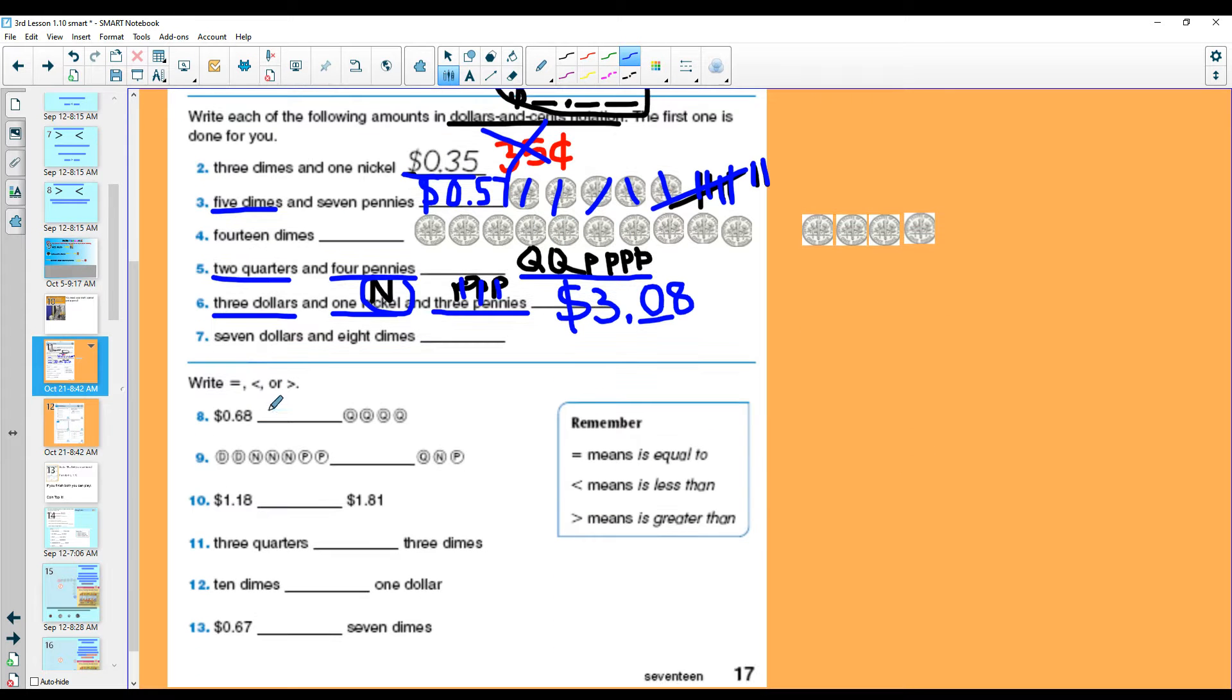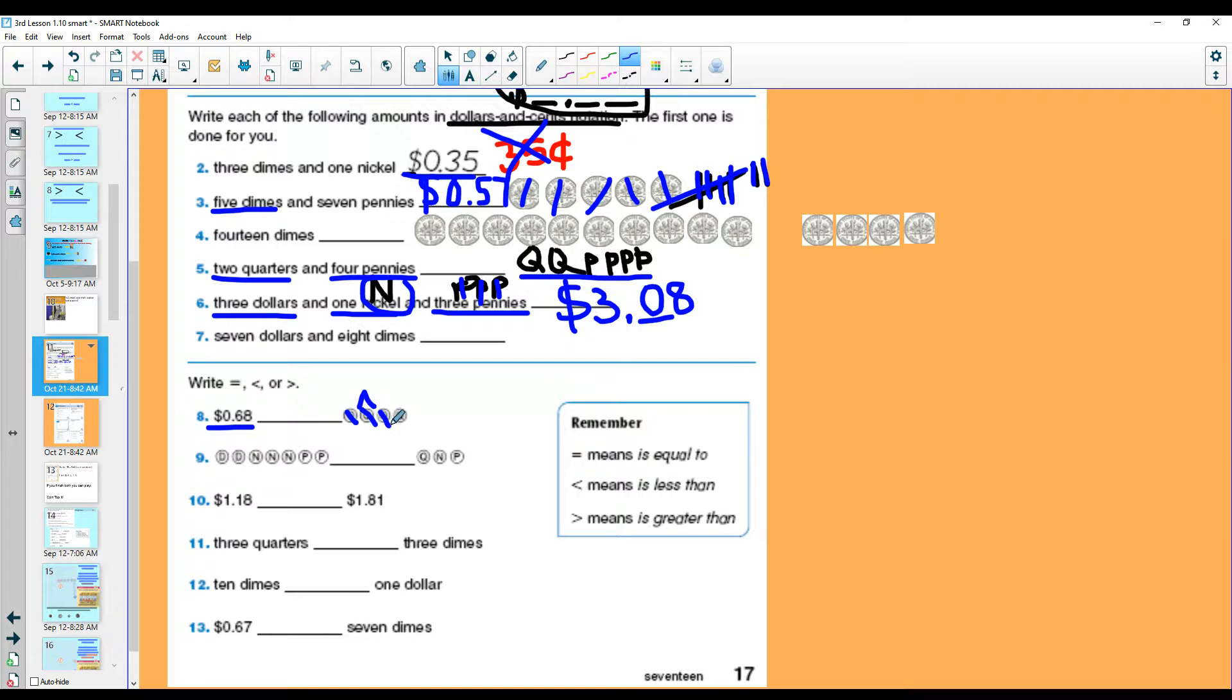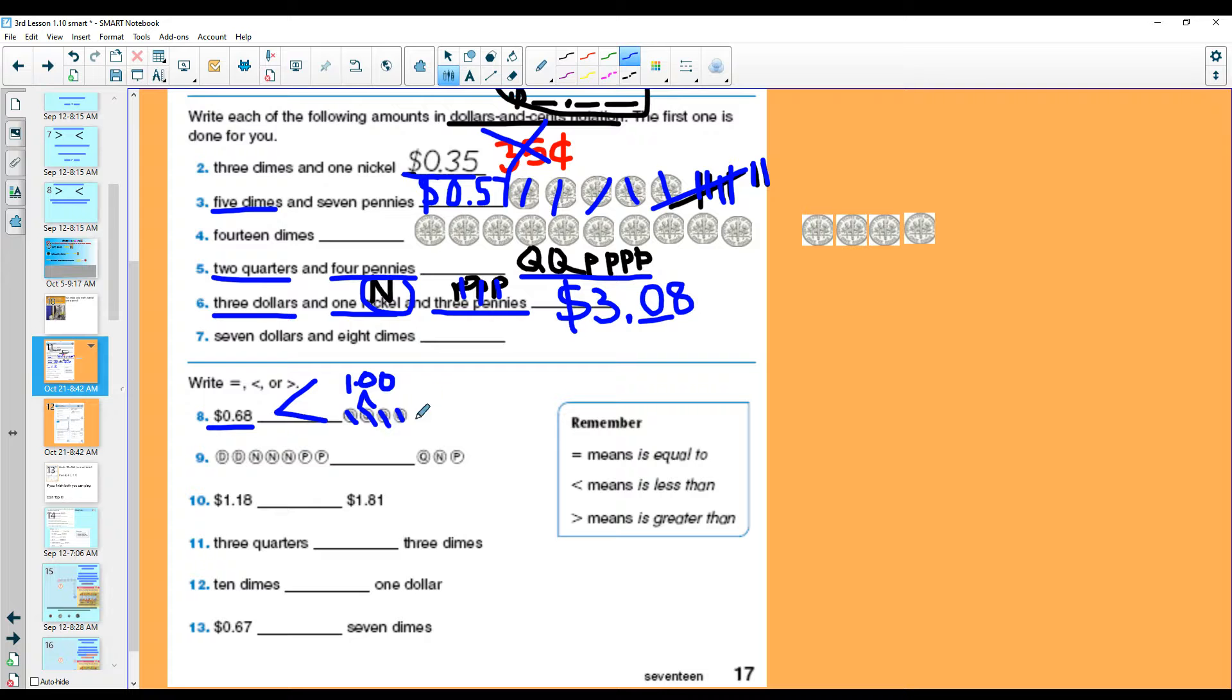You are going to write the greater than, less than, and equal to sign in each one. I tell kids what you're going to do is you already know this one is 68 cents. Put a carrot on top and count the money. 25, 50, 75, a dollar. You are going to just real small write how much money is above each one. Now I know that a dollar is bigger than 68 cents. The alligator mouth is going to eat the dollar.